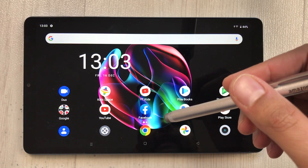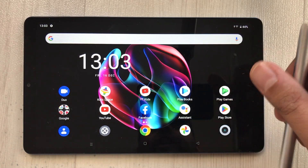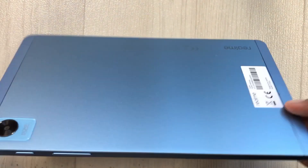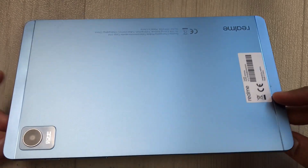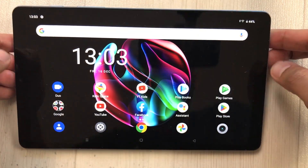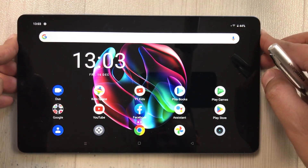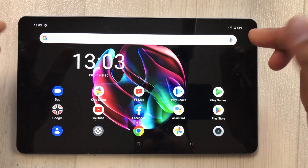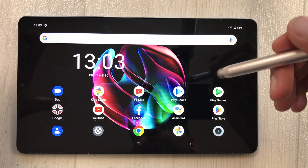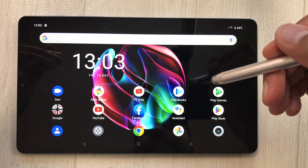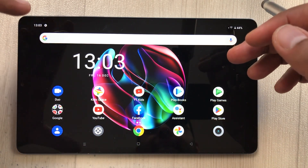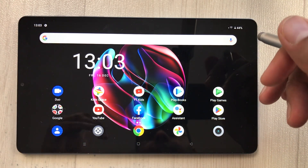Hello guys, I hope you are doing really well. Today I have with me the Realme Pad Mini, and in this video I am going to show you how to enable PC mode with resizable apps on this tablet.